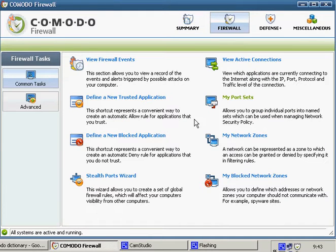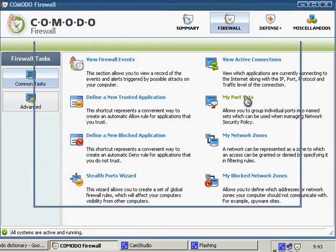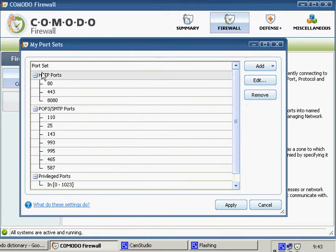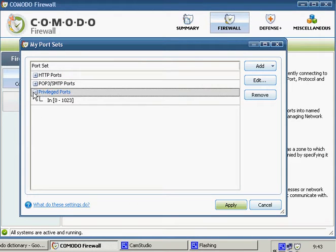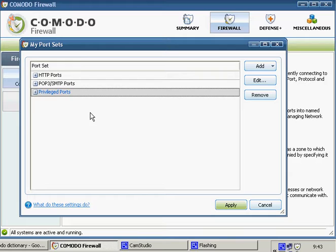We are going to create a new port set. Click on My Port Sets here. There are a few port sets already predefined for you, but we need to create a new one.